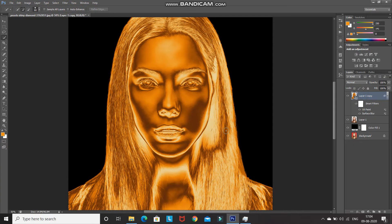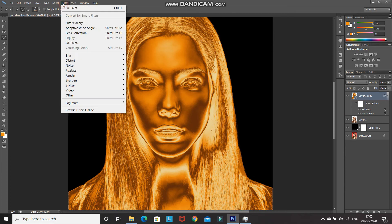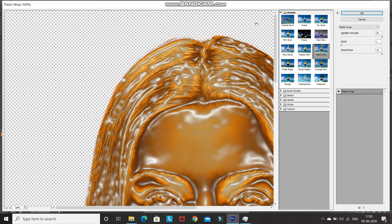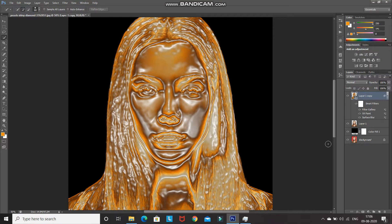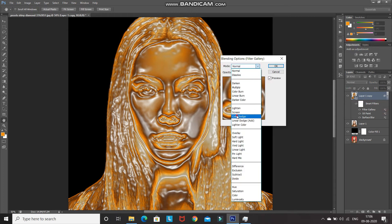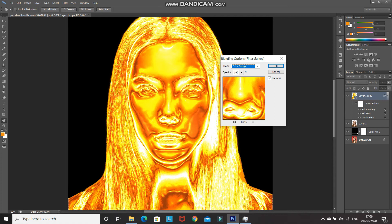Now let's brighten the overall image and add some shine to make it look more realistic. Go to Filter and select Filter Gallery. Expand the Artistic folder and select Plastic Wrap. Set the Highlight Strength to 20, Detail to 1, and Smoothness to 15, then click OK. Double-click on the Filter Gallery blending options icon and set the blend mode to Color Dodge and reduce its opacity to 20%.